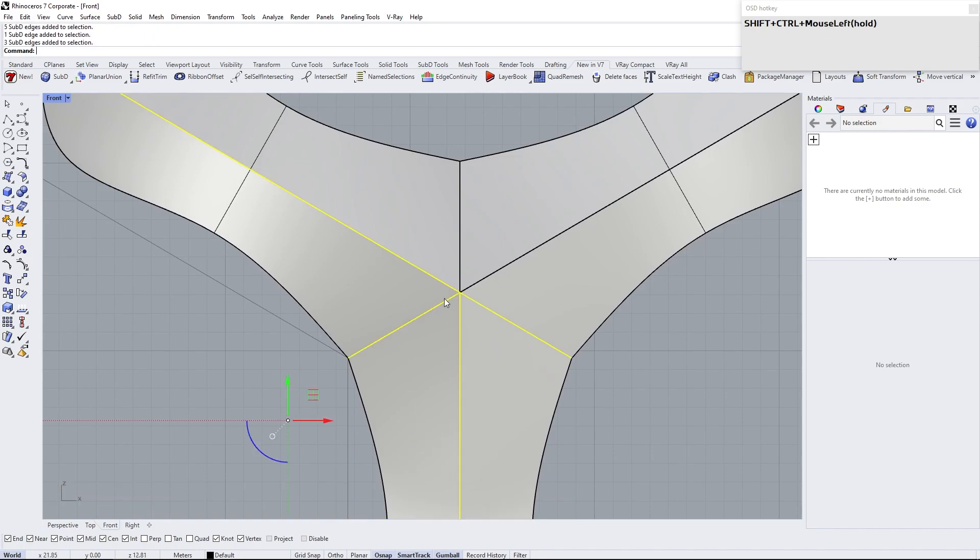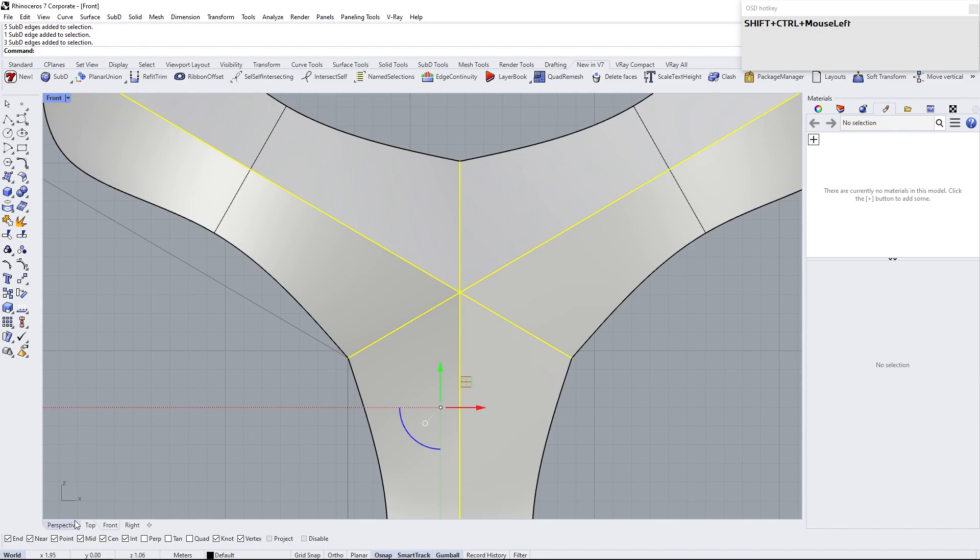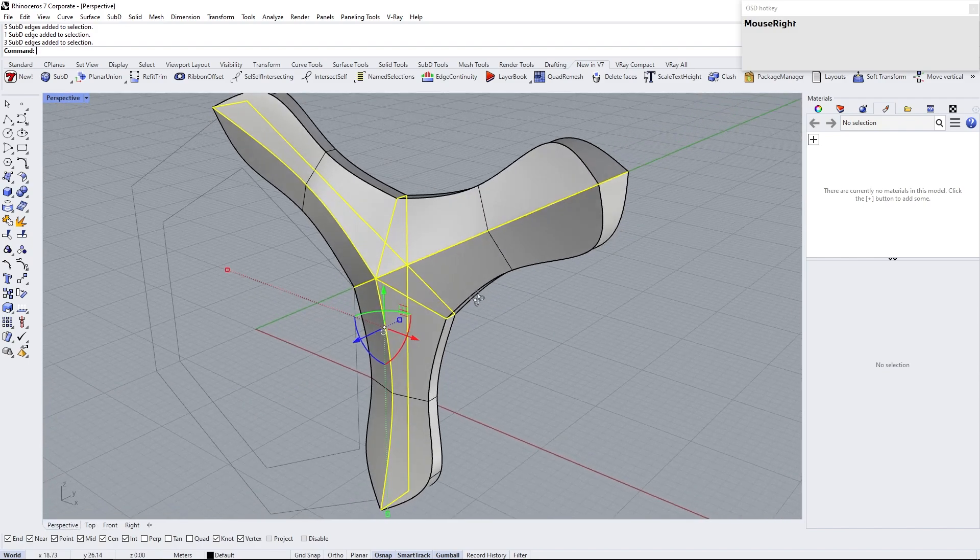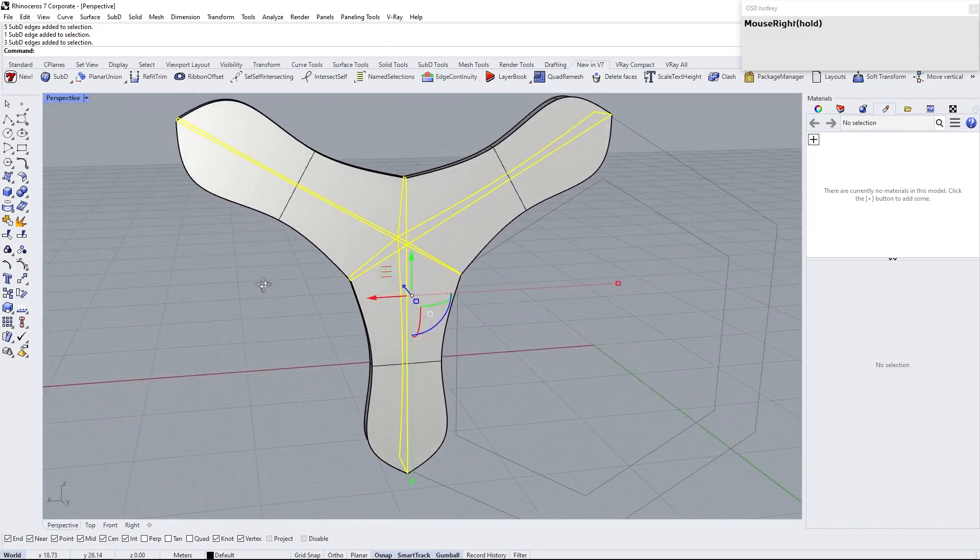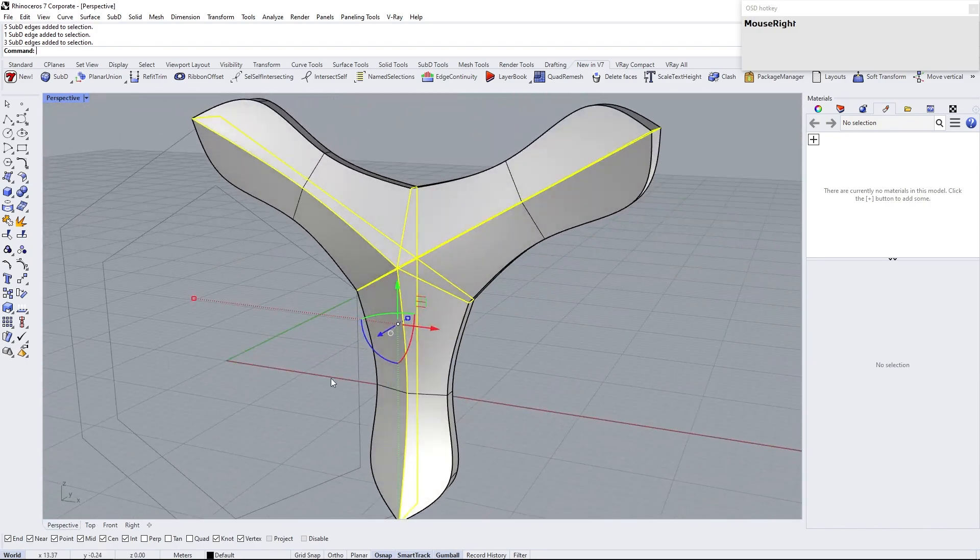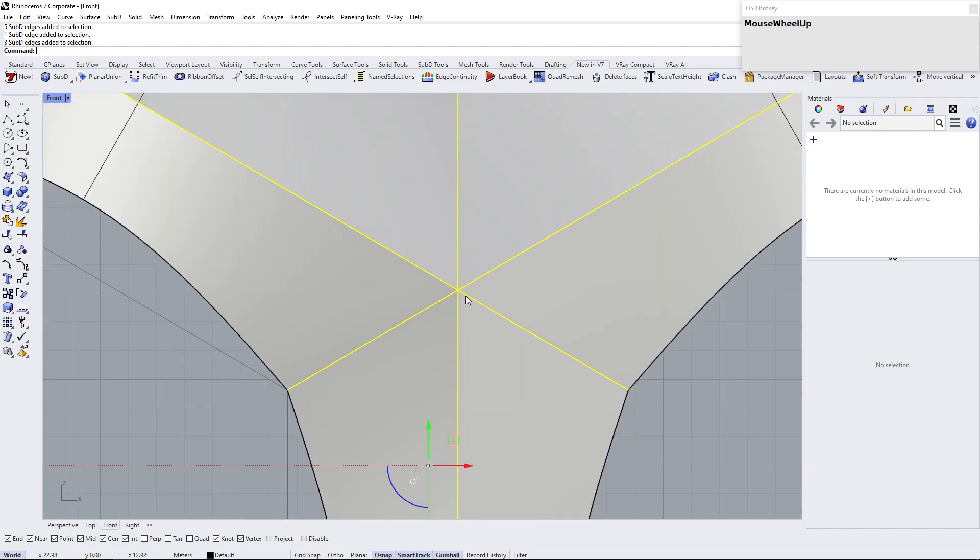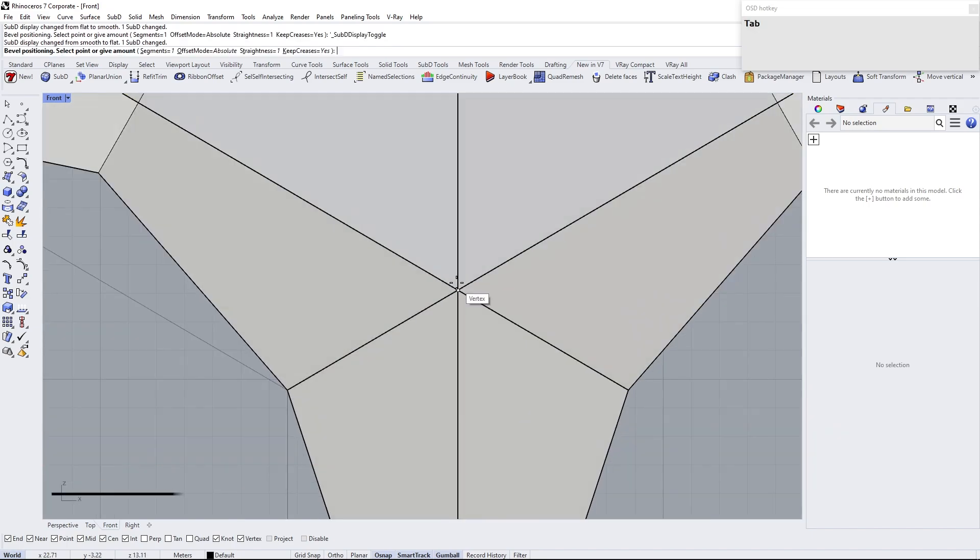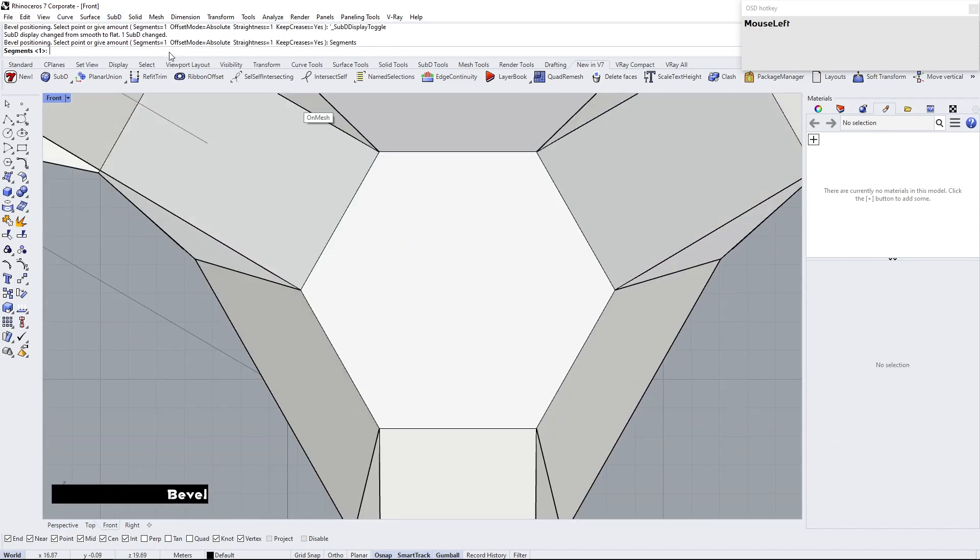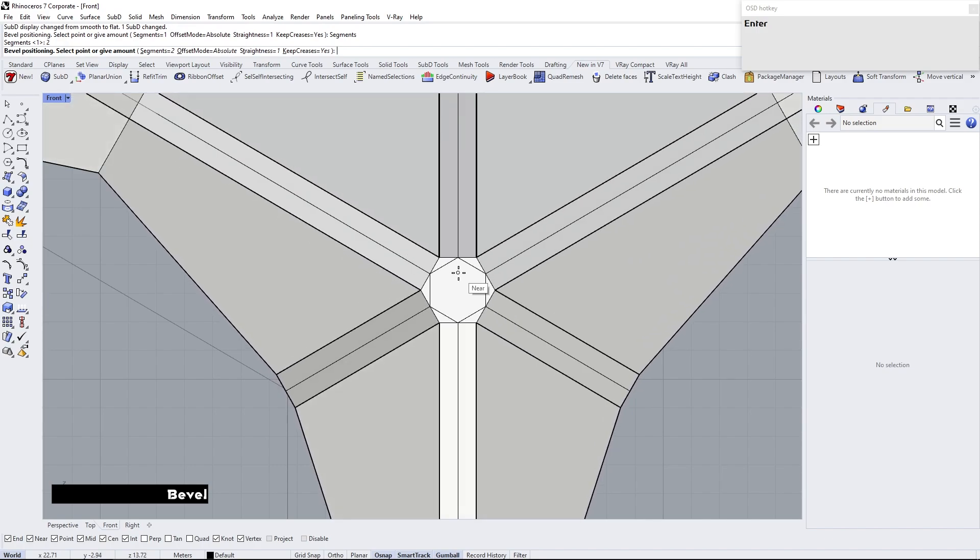Select these edge loops by holding Ctrl Shift and double click in one of the edges. While the edges are selected, bevel them. Shortcut Ctrl plus B. Change segment to 2.